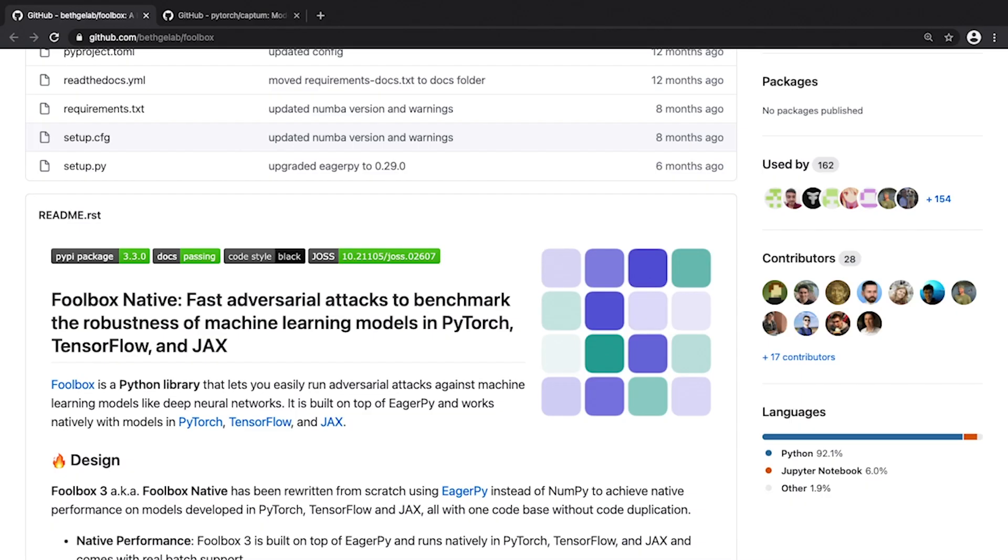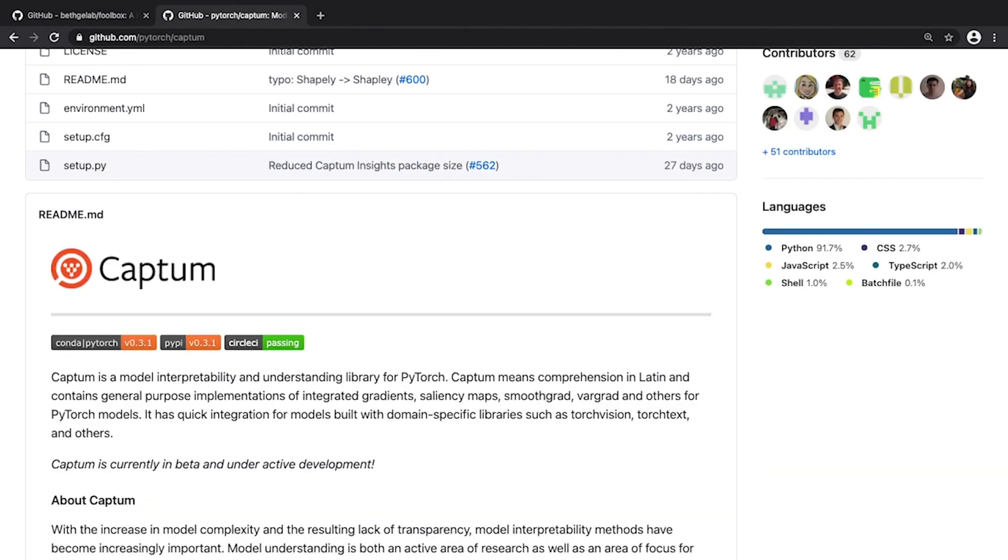Before I finish this video let me just show you two really amazing open source projects that are focused on the two subjects that I discussed today. The first one is named Foolbox. It is focused on adversarial examples and it implements a lot of different algorithms and some of them don't even require access to gradients. The second project is called Captum and it is focused on interpreting of predictions of neural networks. It is closely linked to PyTorch and it has an amazing API and a wide range of implemented algorithms.